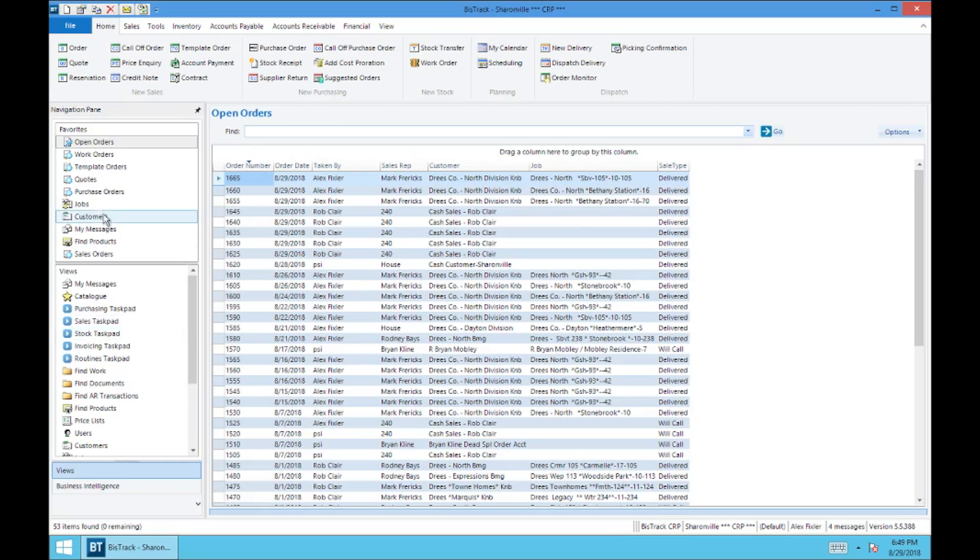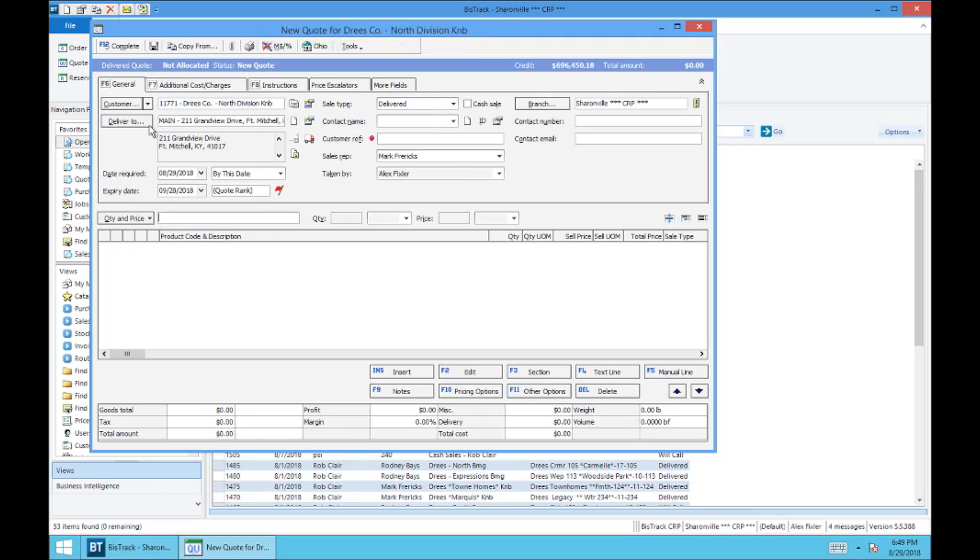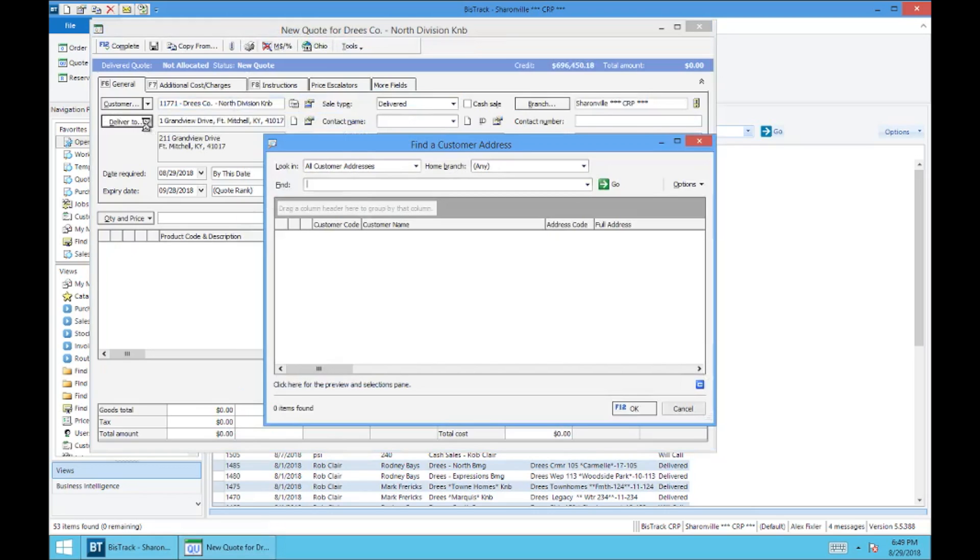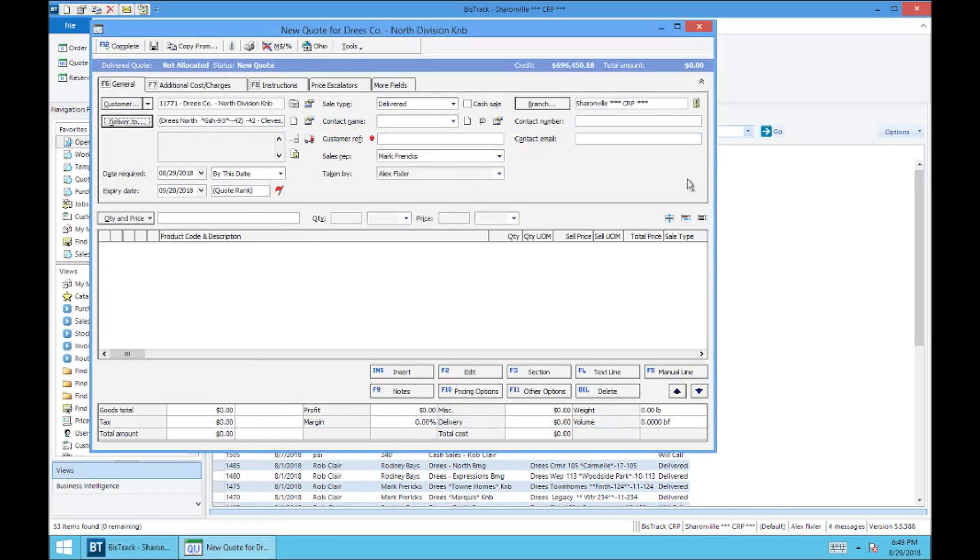So to start, we're going to enter a quote, so go up here to quote, pick whoever your customer is, it's going to make you pick a job address, and a customer reference. We'll do an old Falcon number, just for good practice.